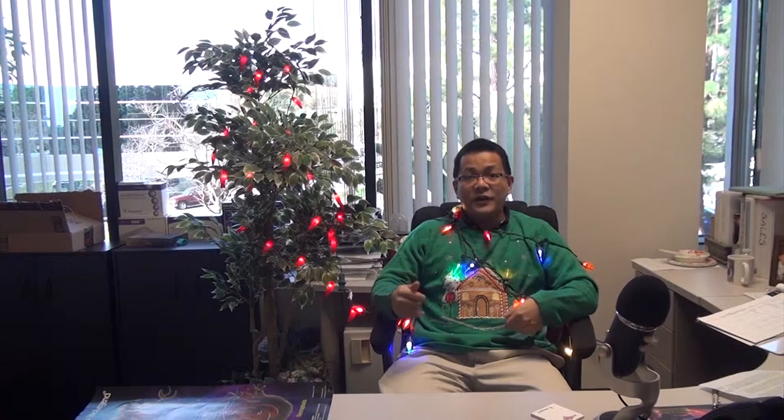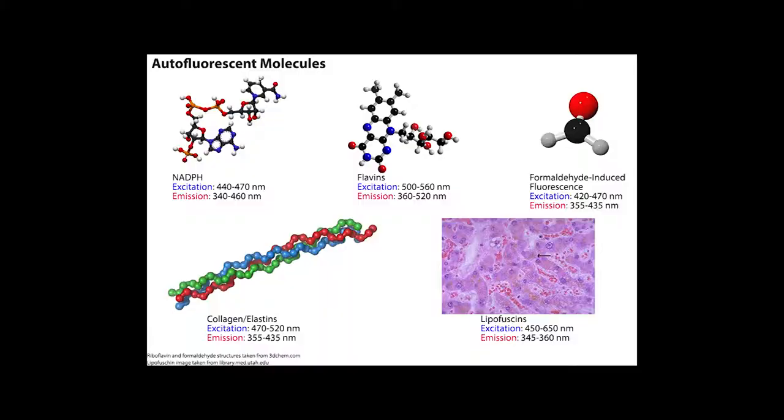You do have to consider this when you look at data, because there are actually a lot of molecules that your cells are making that contribute to autofluorescence, and you should look at it in your flow data. Let's take a quick look at this chart — you can see all the different molecules that can contribute to autofluorescence.